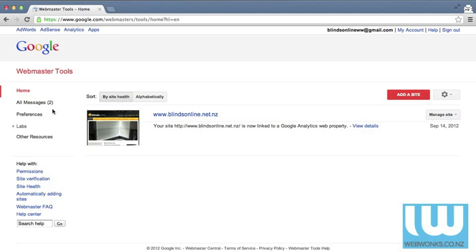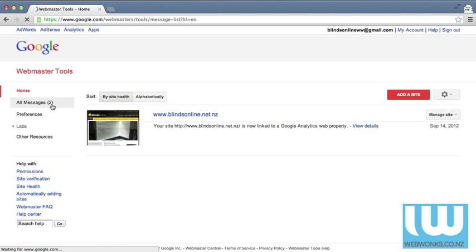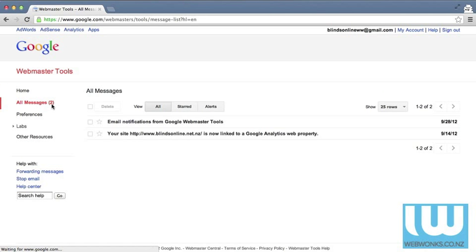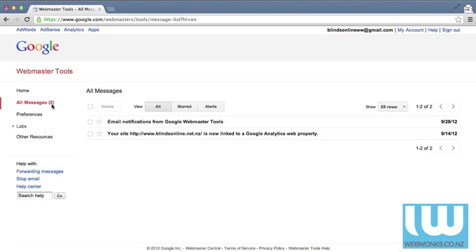To the left you'll see a navigation bar and there will be messages in there for you. You'll see that the first is a notification from Google Webmaster Tools and the second is that your Google Analytics web property has been linked to your Webmaster account.